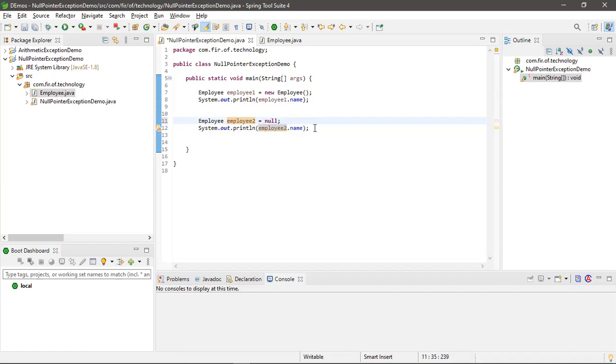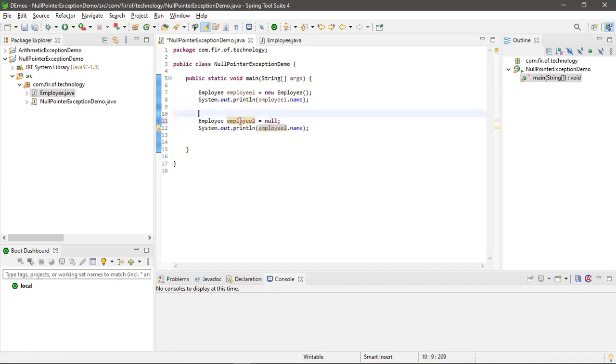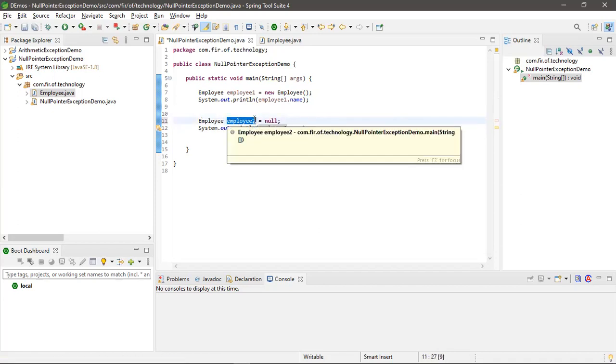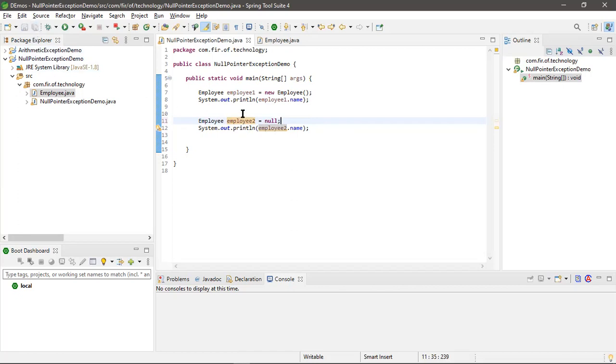So here what is happening? There is no reference to any object in the heap memory, so it is null already. If you perform any operations on null, then you will get null pointer exception.